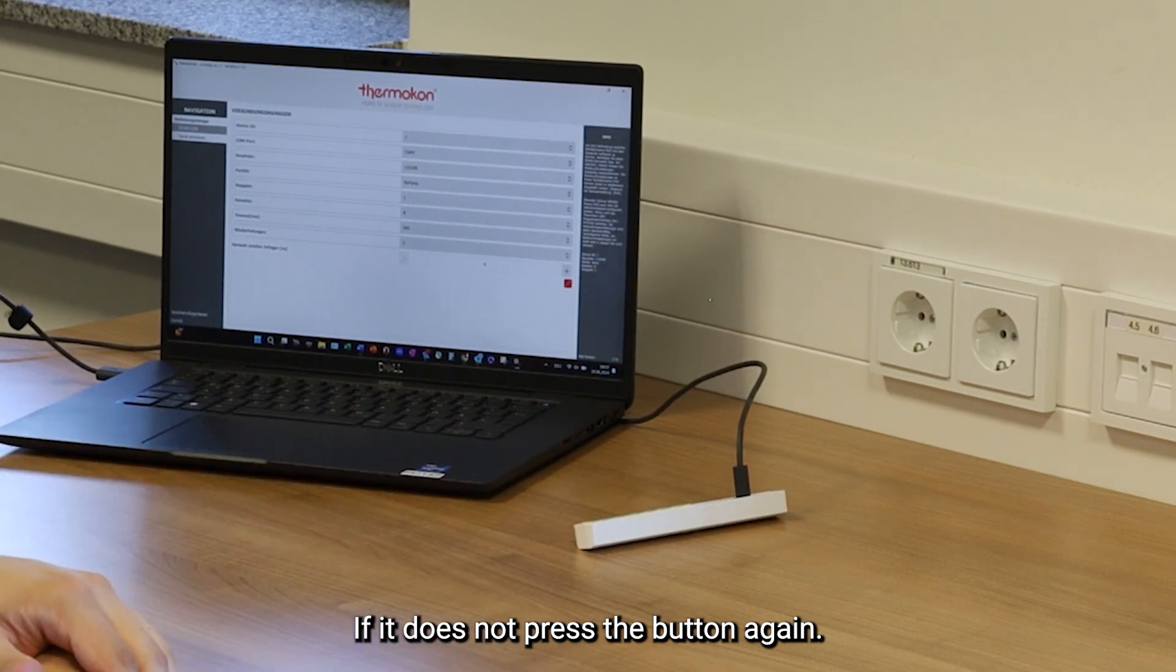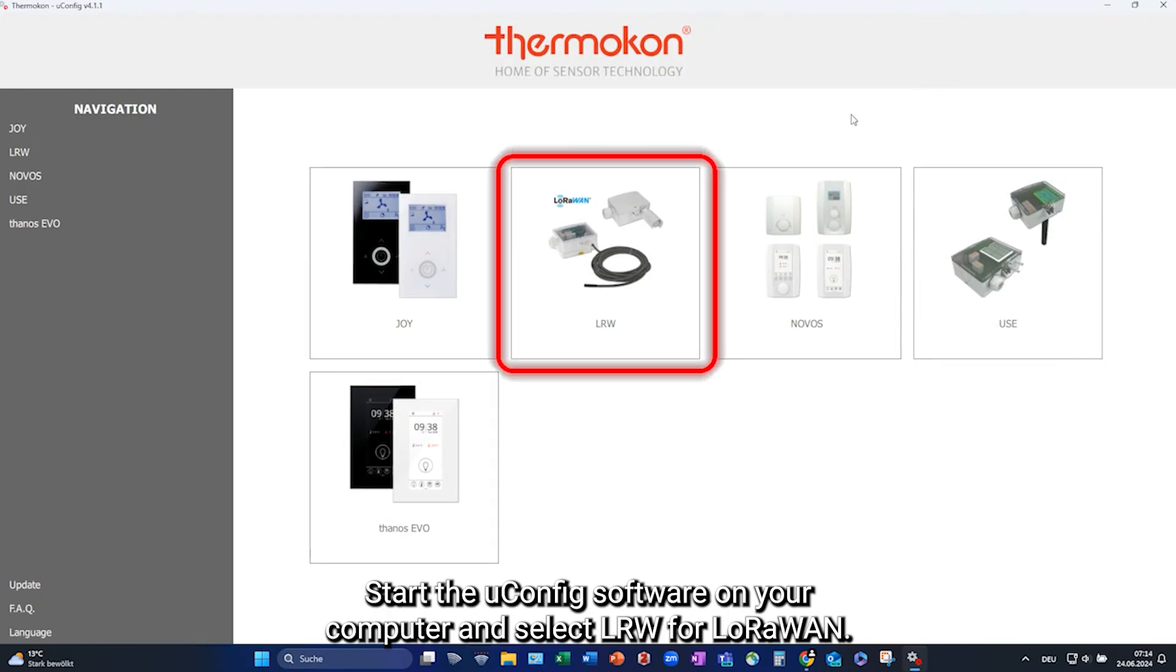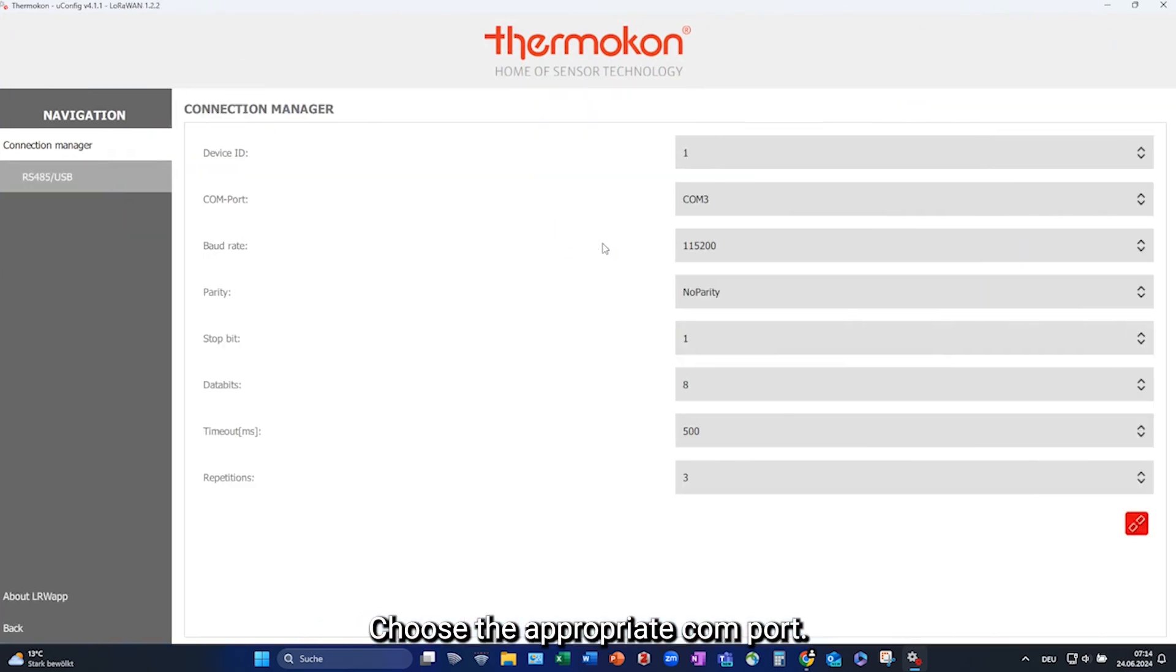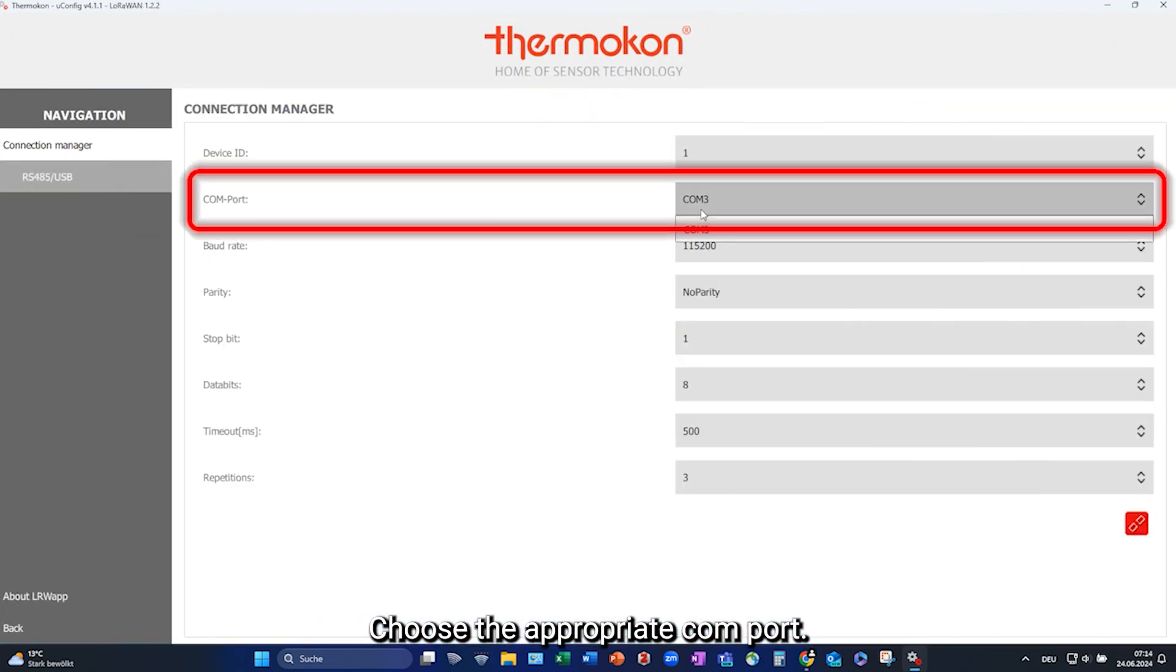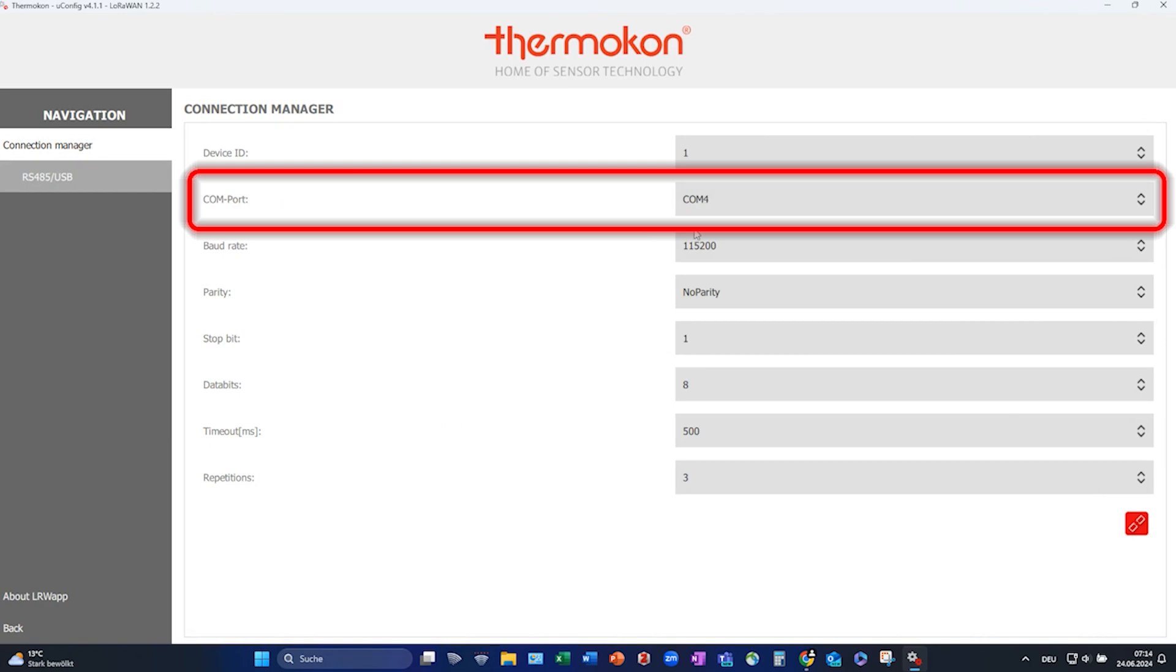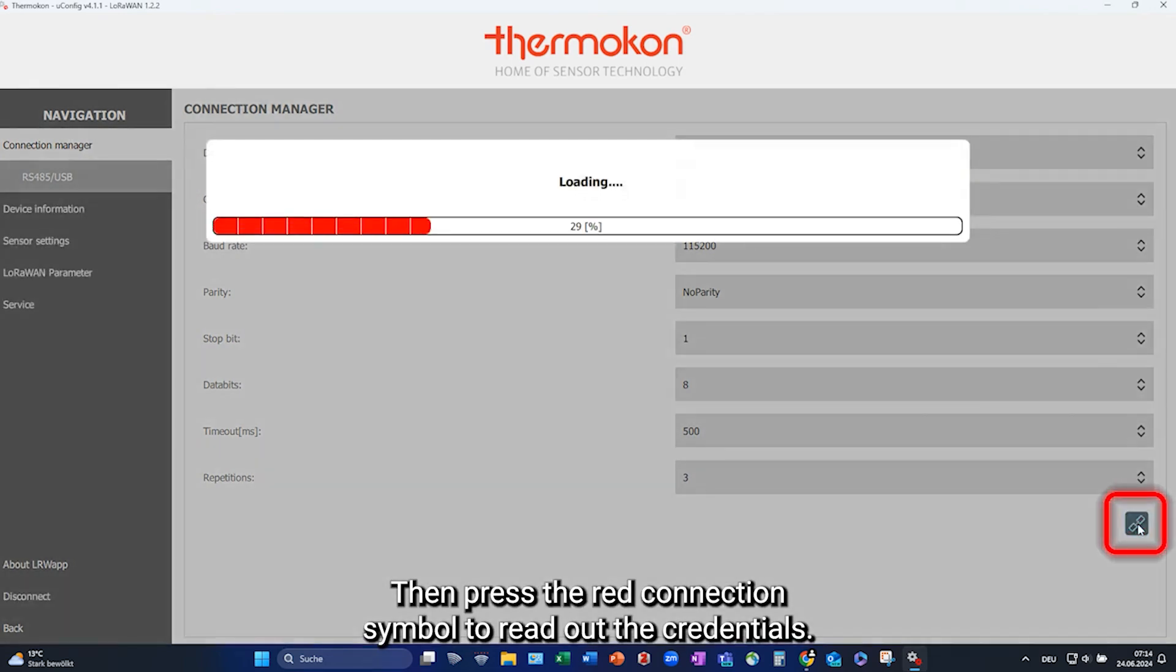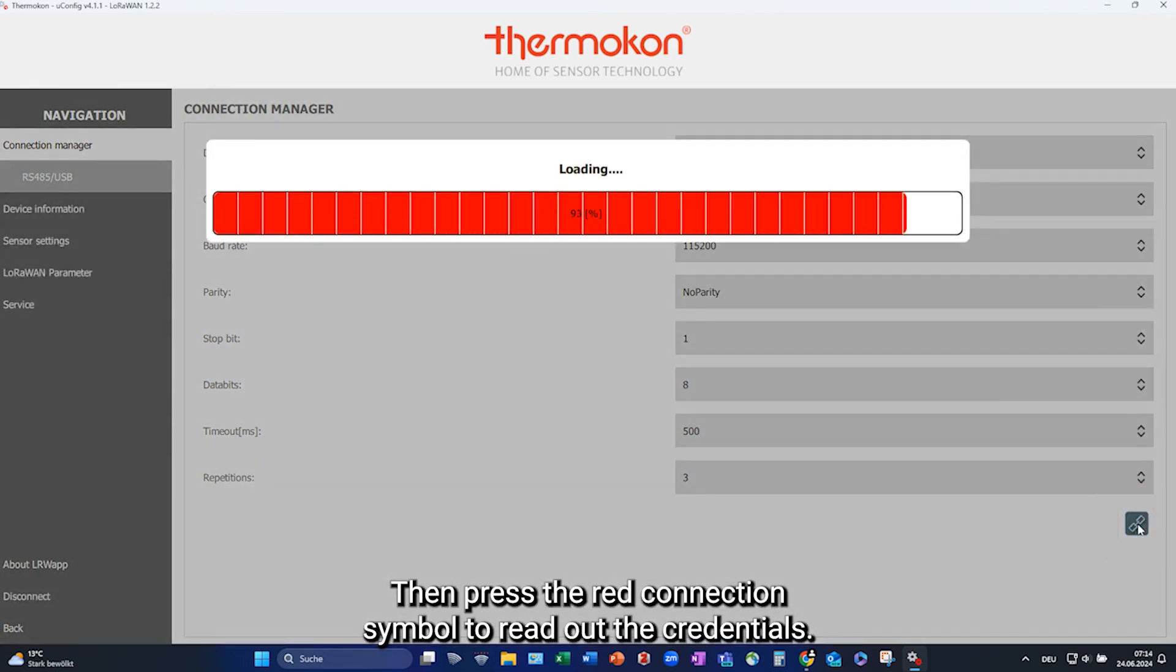Then press the UConfig software on your computer, and select LRW for LoRaWAN. Choose the appropriate COM port. Then press the red connection symbol to read out the credentials.